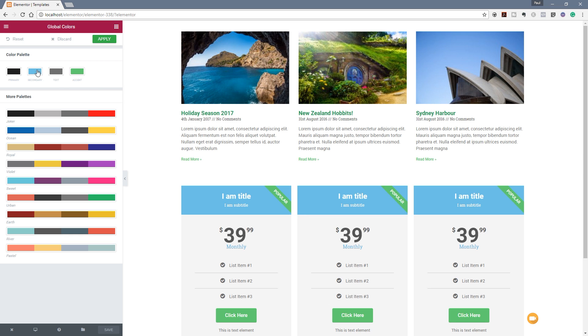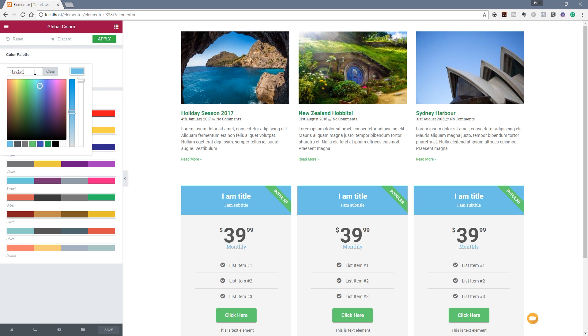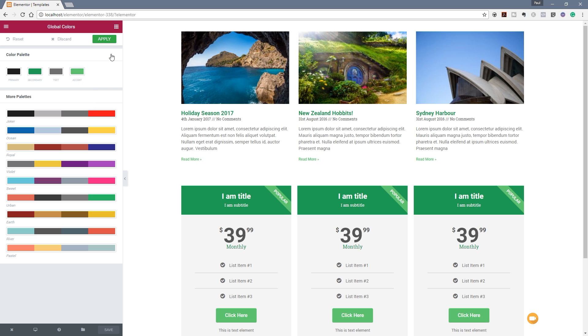Same goes for things like the secondary color so we may want to have a more complementary color. So let's choose a green and you can see now that's being cascaded right the way through the design. So we can do that very quickly and easily, we can reset it if we don't want, we can also discard it or we can hit apply.